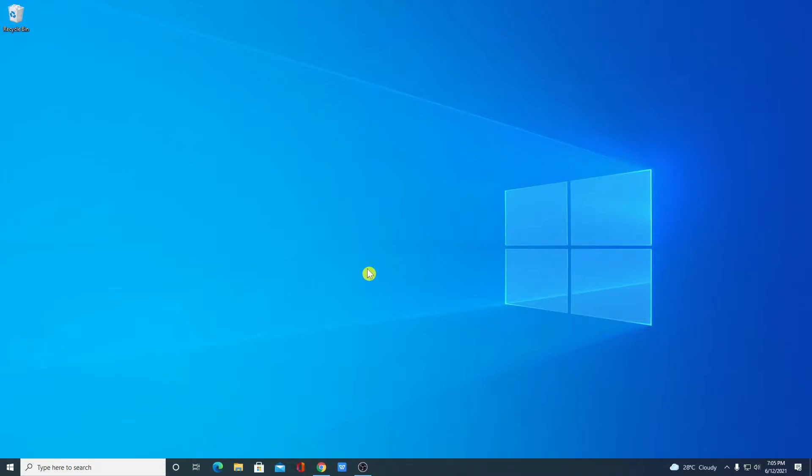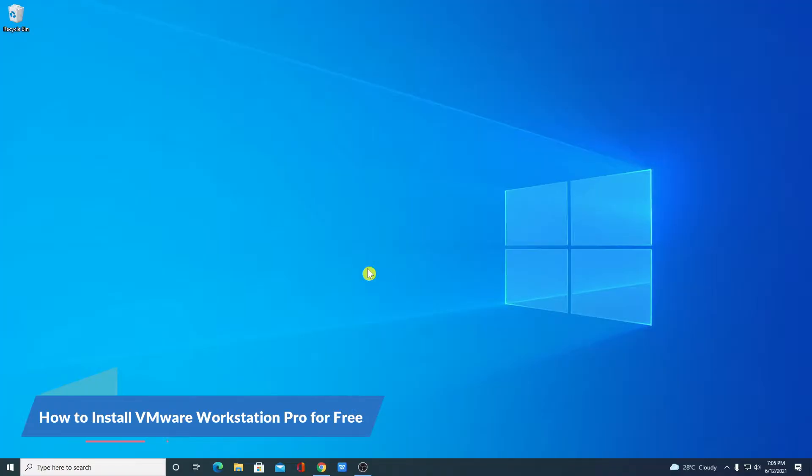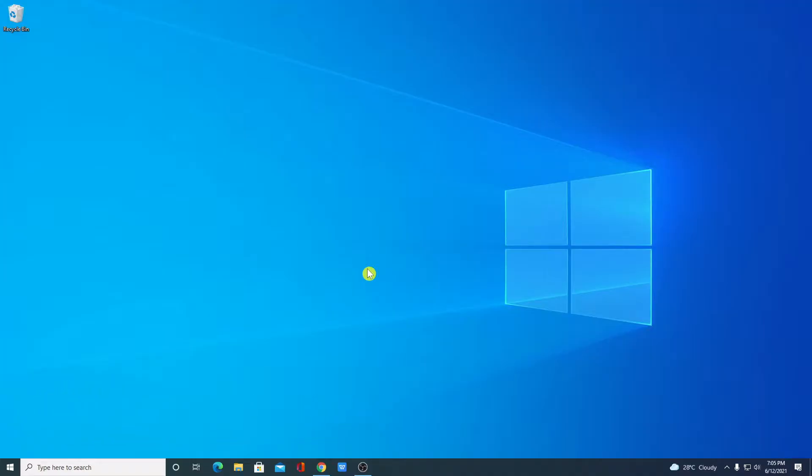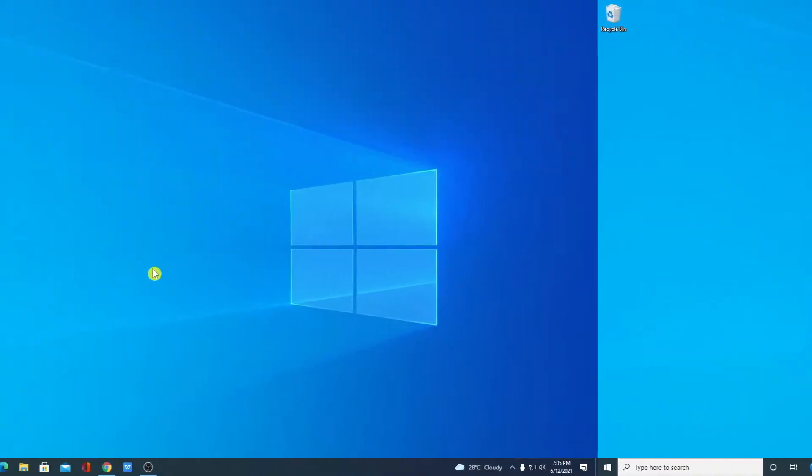Hello everyone, I'm back with another video. In this video, we are going to discuss how we can download and install VMware Workstation on Windows 10. So that's been said, let's get started.